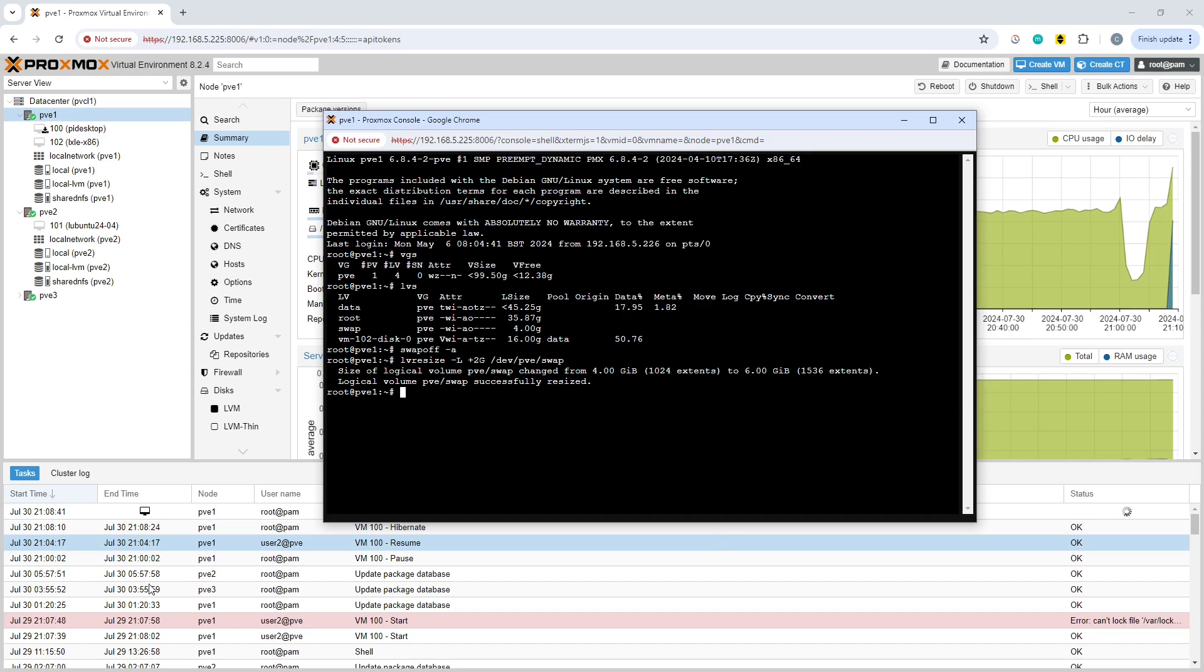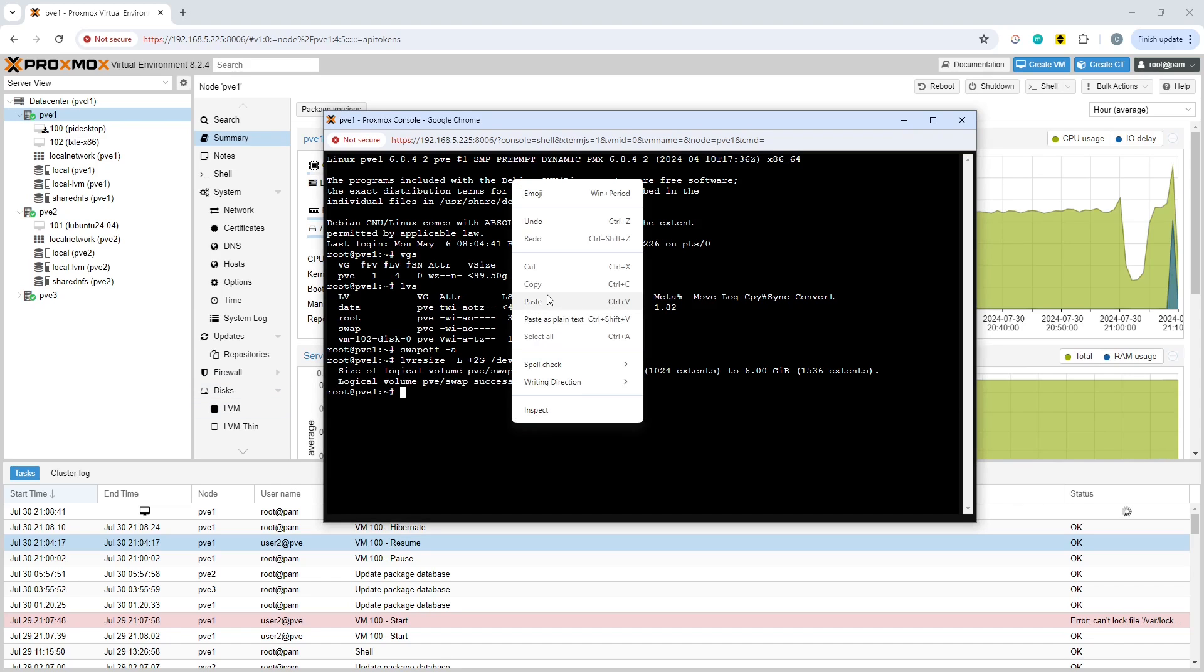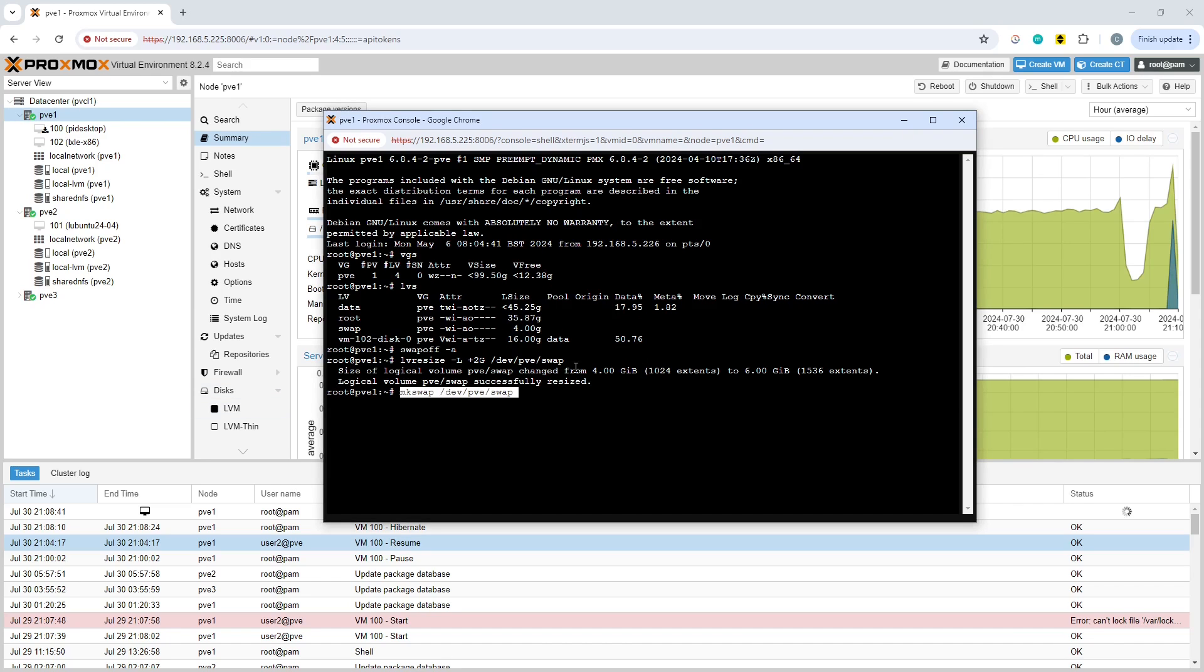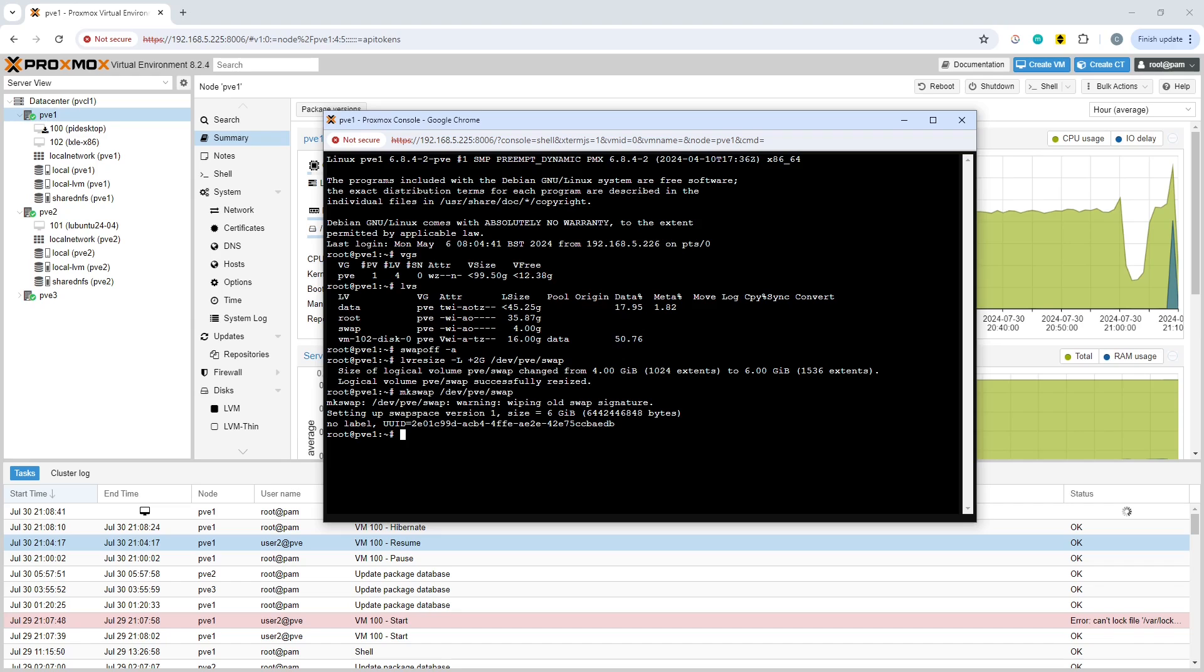You need to reformat the swap volume to make sure it can all be used. That consists of the mkswap command and the same device name.